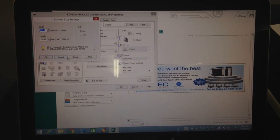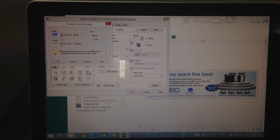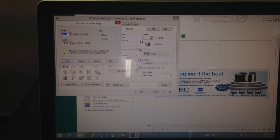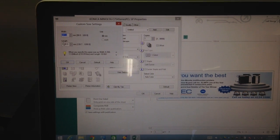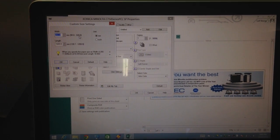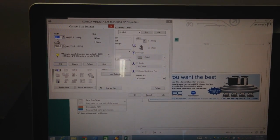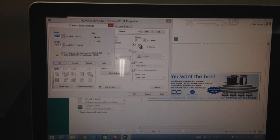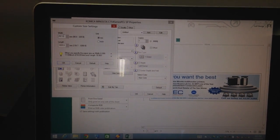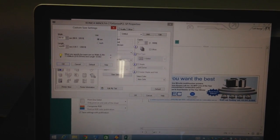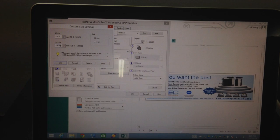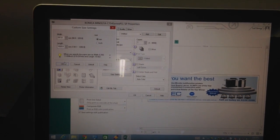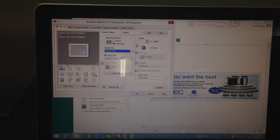So select custom size there. Here we need to reflect the size of the banner. I've typed in, I've got it in millimeters here. I've put in 297 millimeters wide by 1020 in length. So type that in there, hit OK.